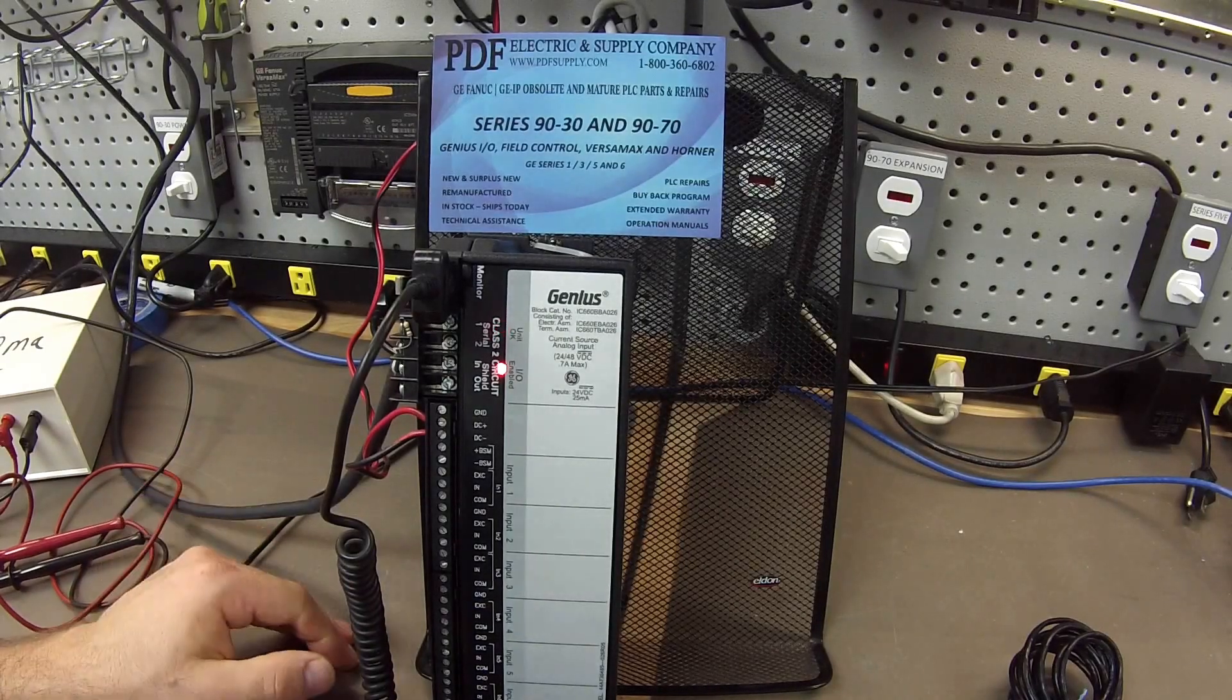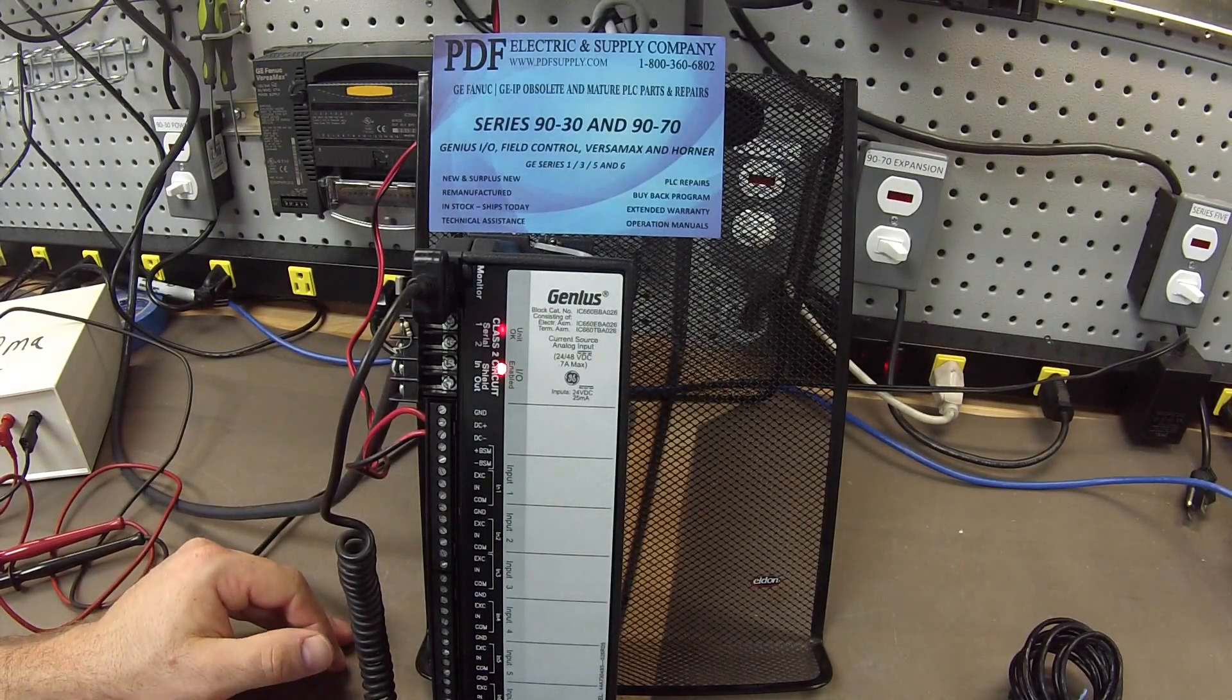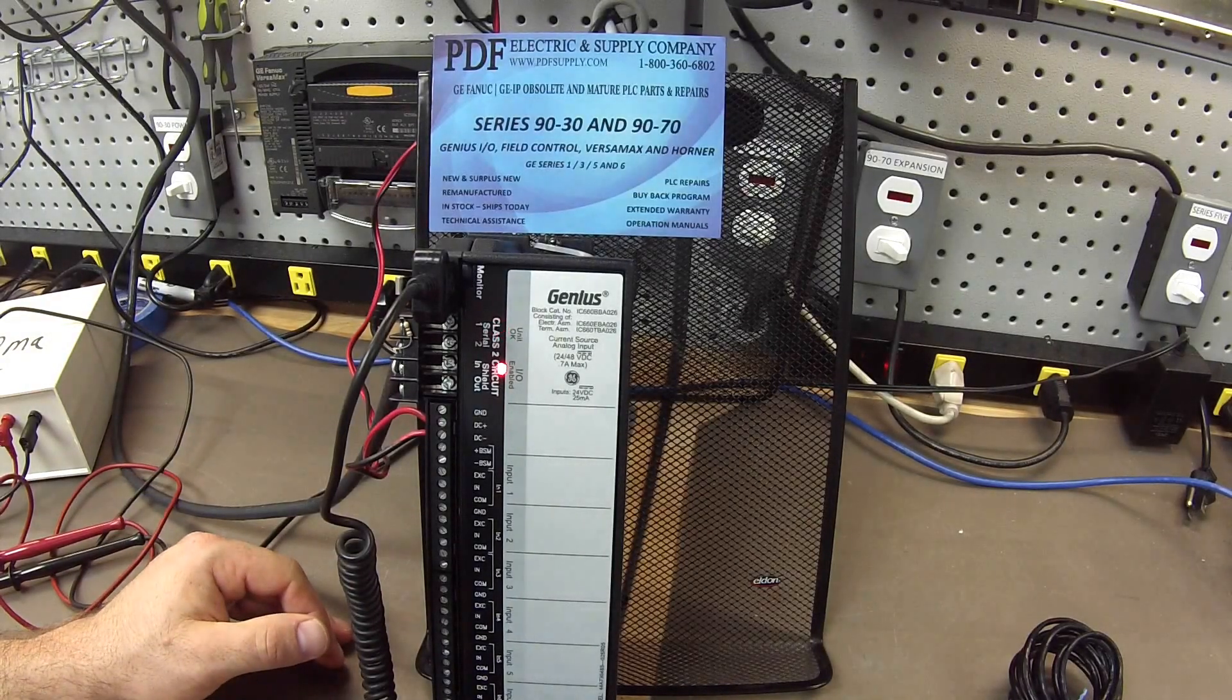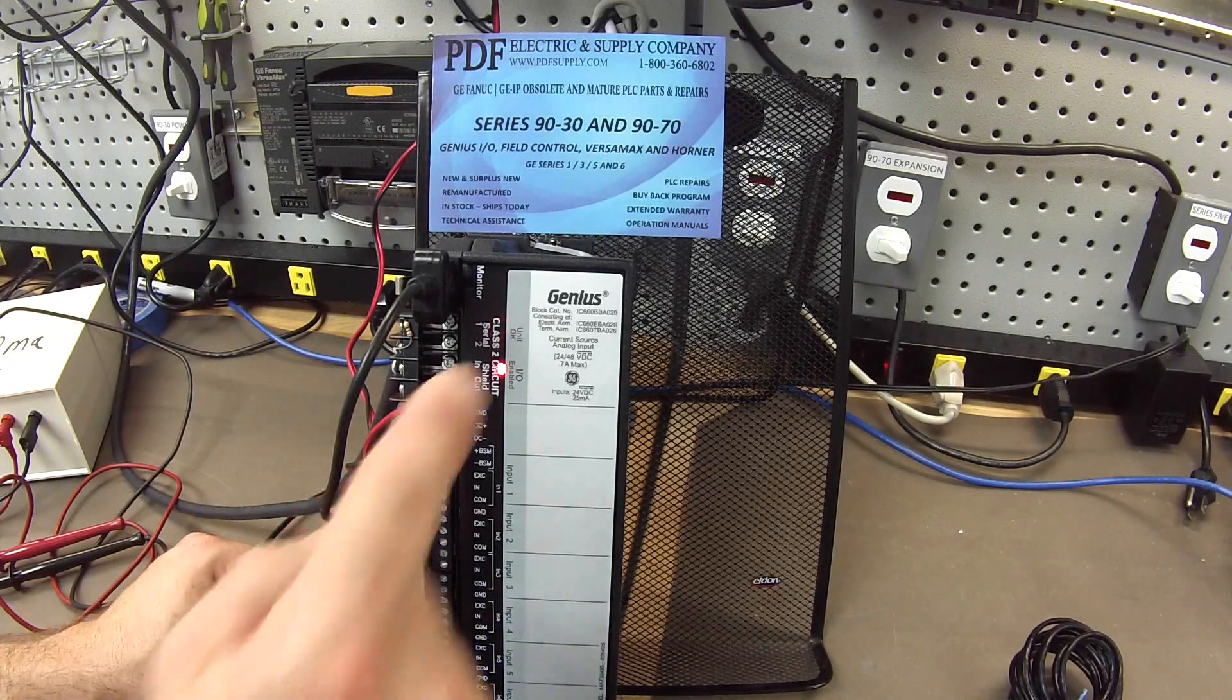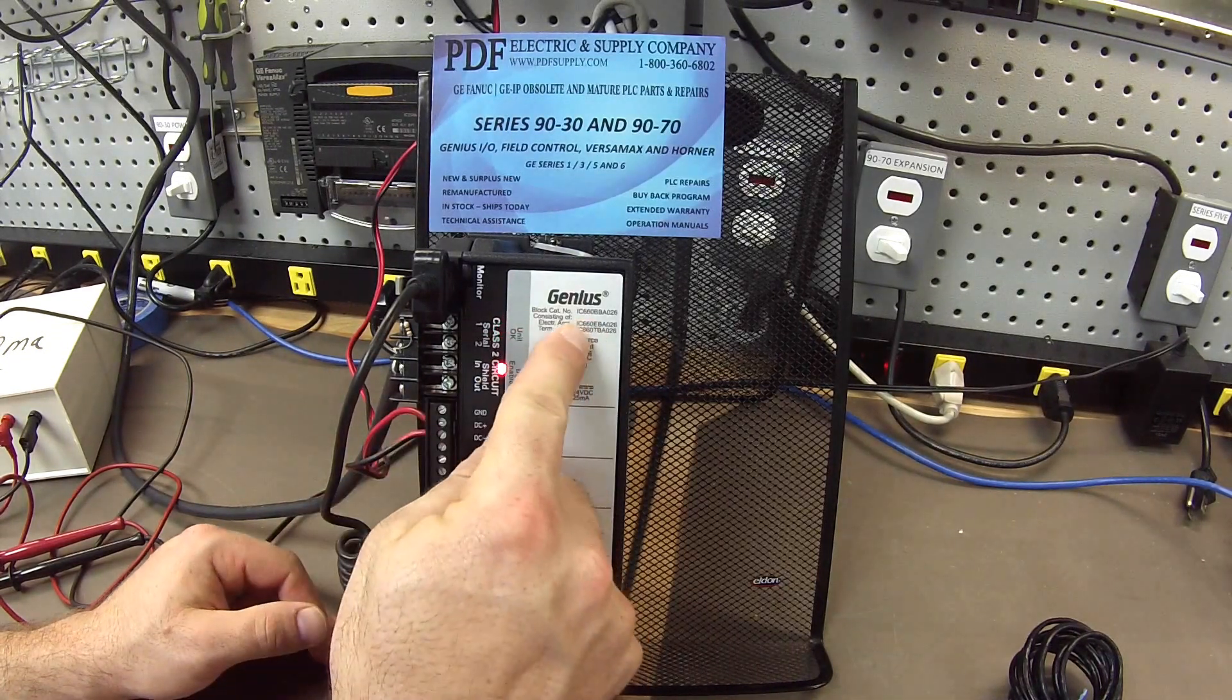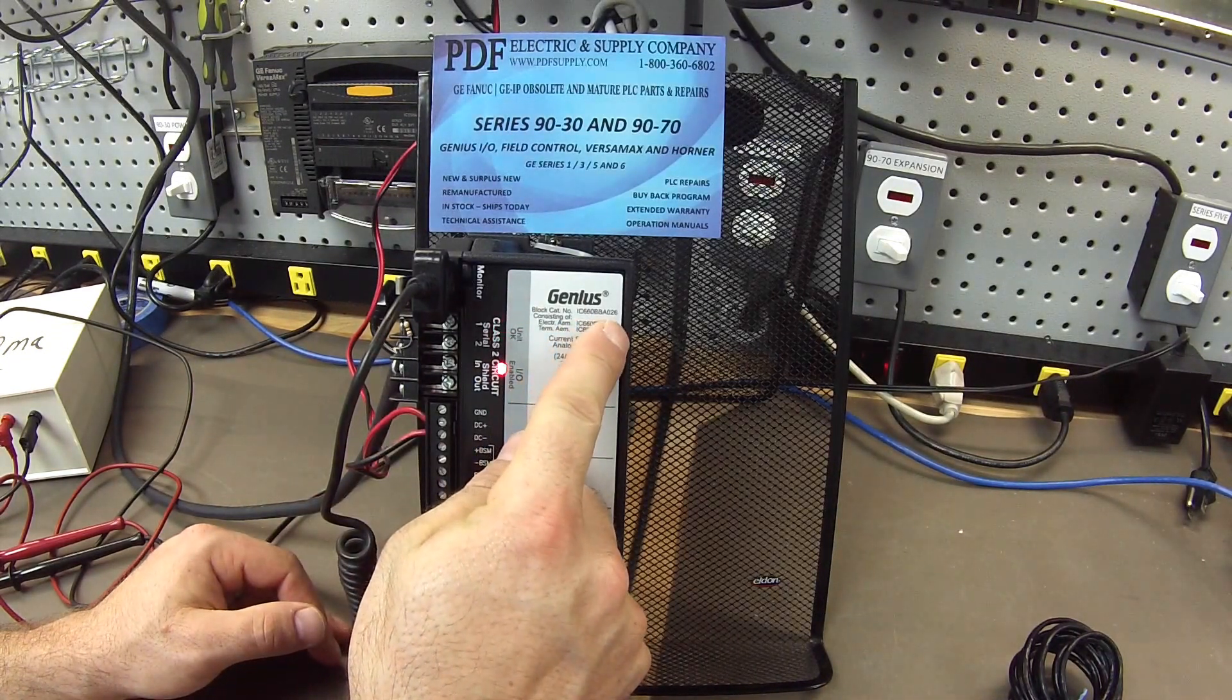Hello and welcome to PDFsupply.com. Today we're going to be testing a genius block I have here, part number IC660BBA026.